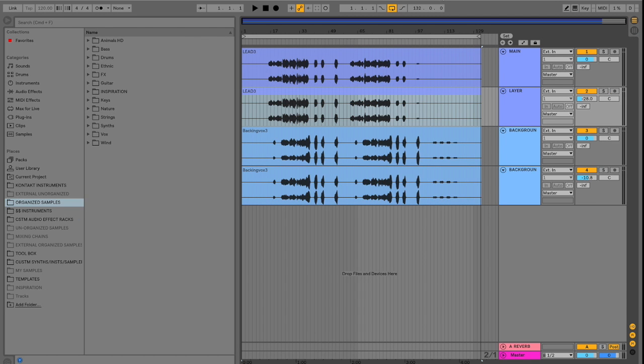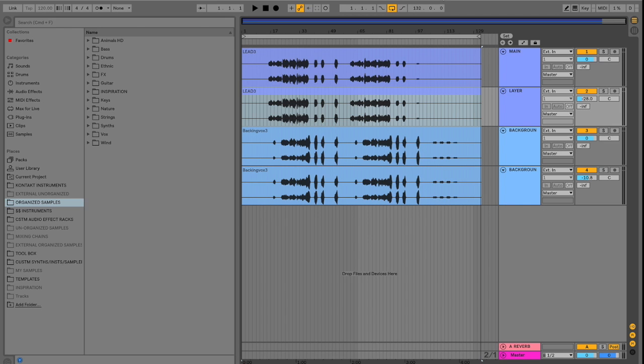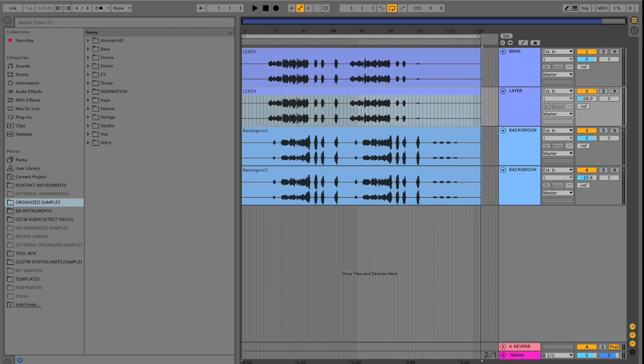And the third and final tip for part two of this basic Ableton tips series is creating groups within groups. Groups are a great way to organize all your MIDI and audio tracks and a great way to apply group processing to select tracks.